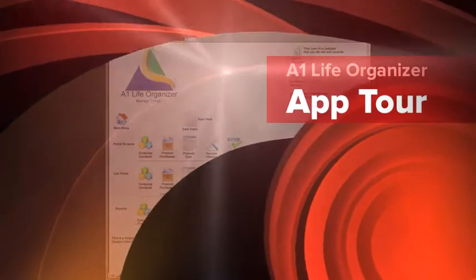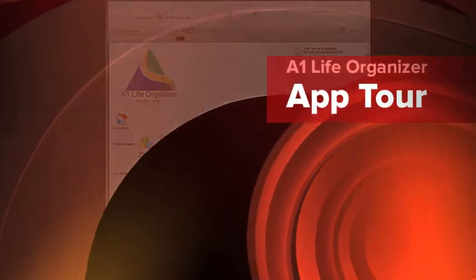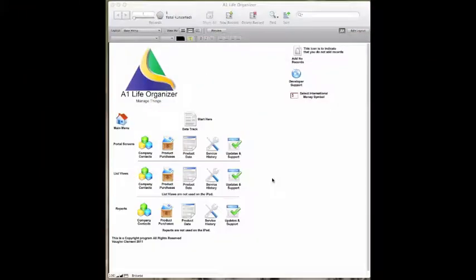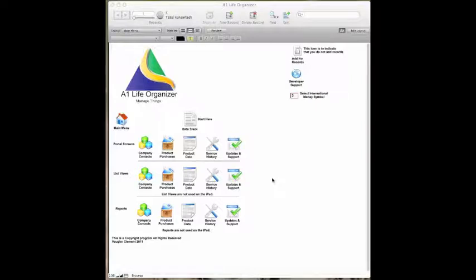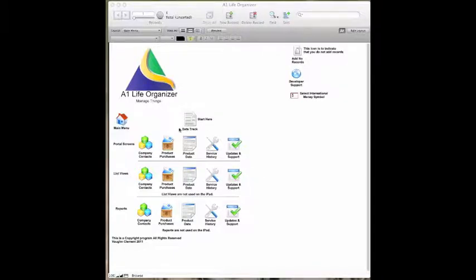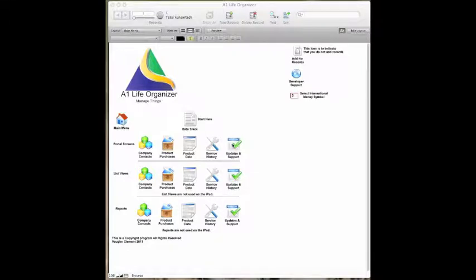This is a tour of A1 Life Organizer. The purpose of this application is both for home and business users to have a tracking system to manage company, product purchases, product data, services, update and support.